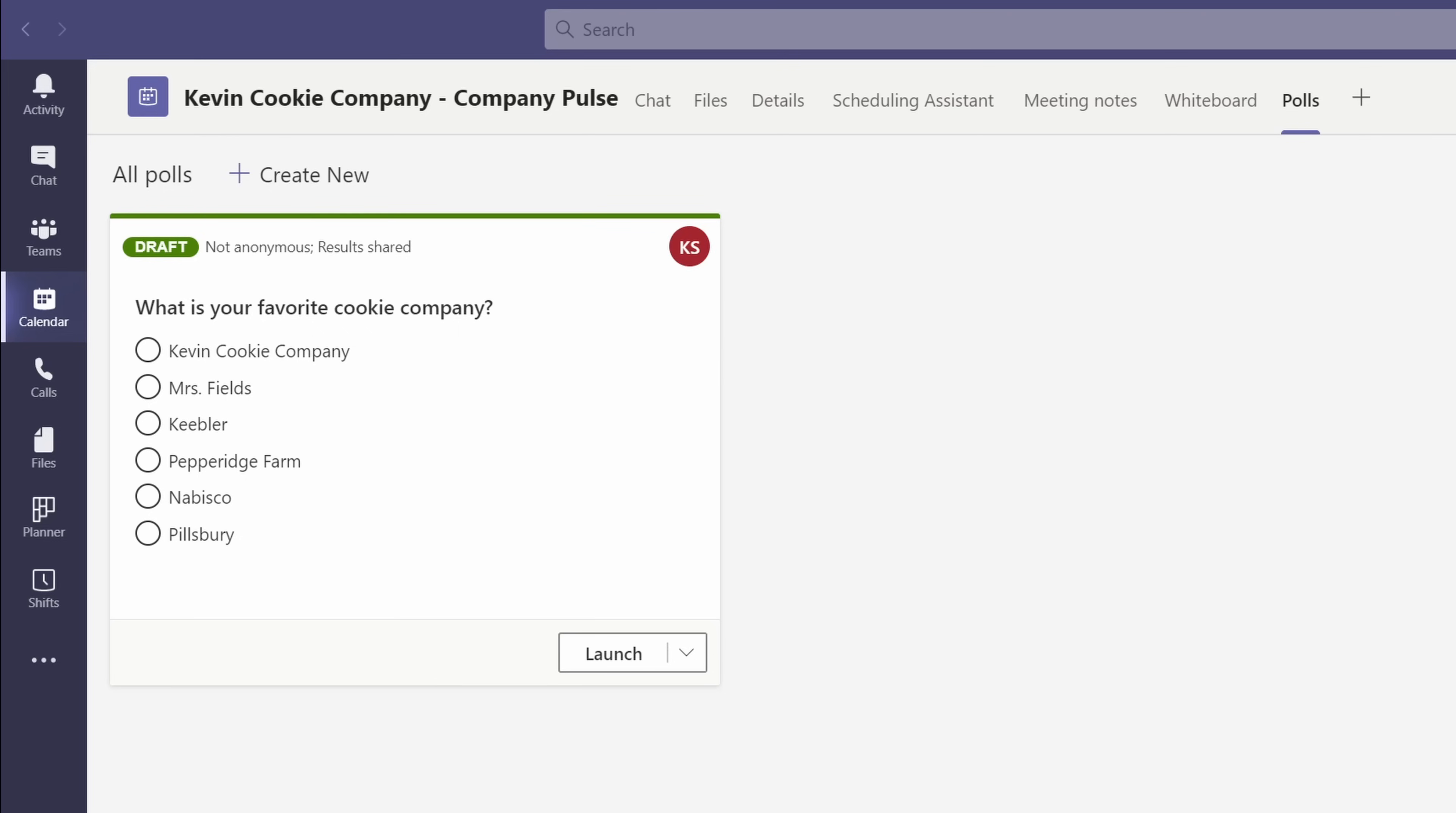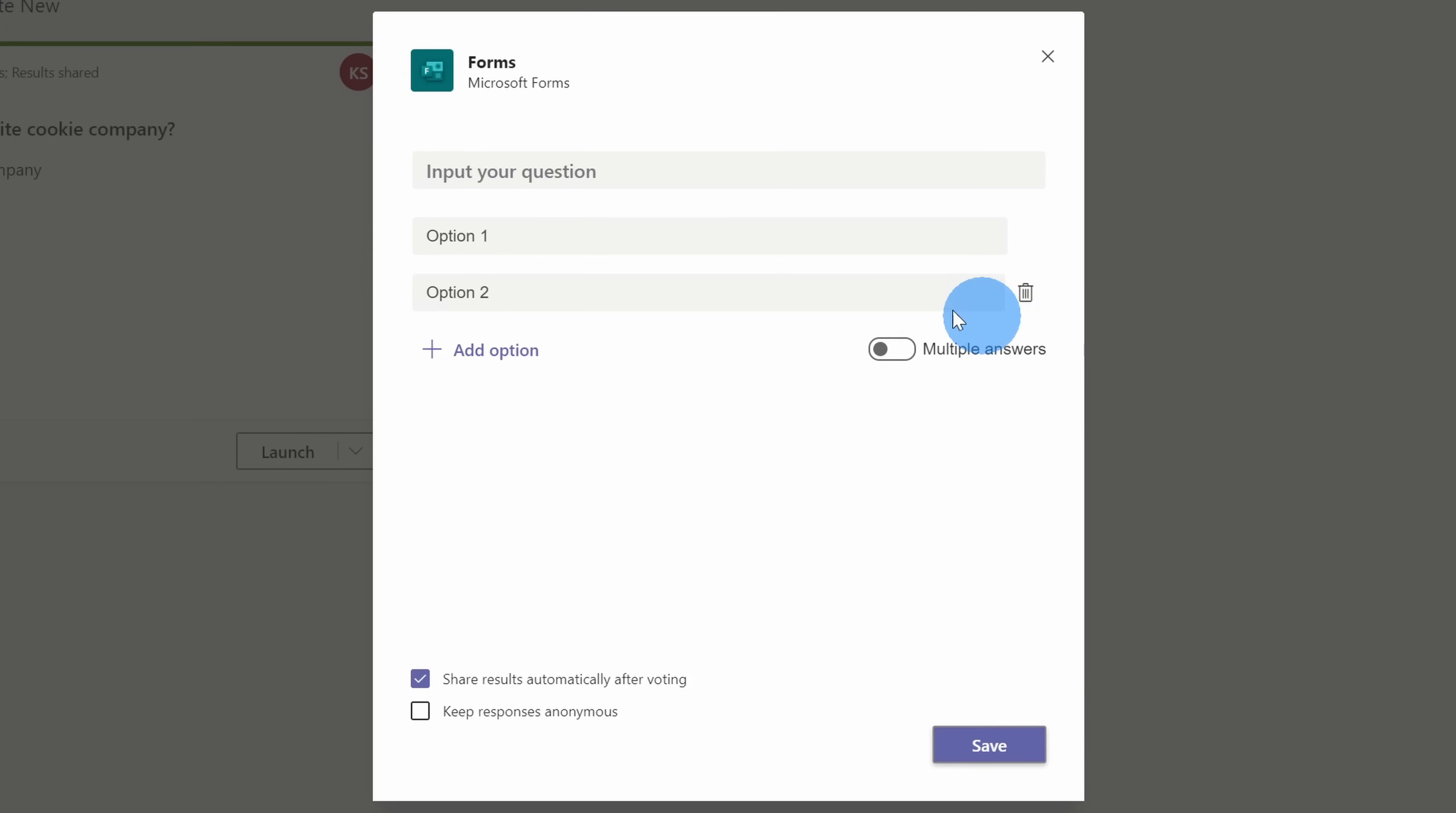Now, only organizers and presenters in the meeting can see all of these draft polls. If you're just an attendee, you won't be able to see any of these polls until I launch it. Now, this is a company pulse, so I need at least one more question. To add another question and to put it on queue for the meeting, let's click on create new.